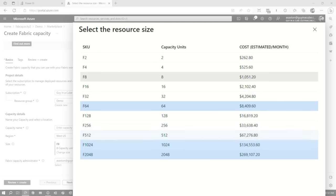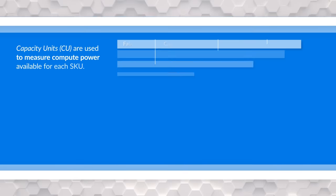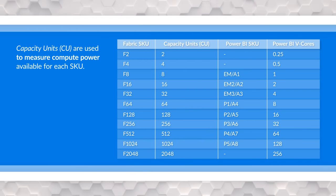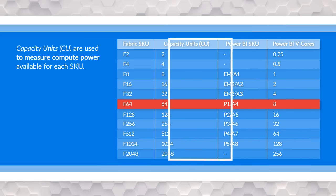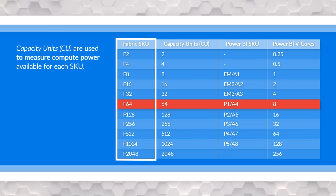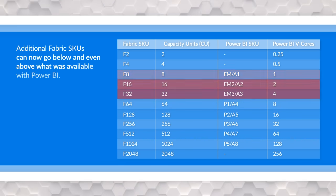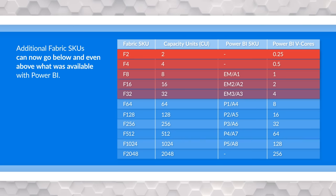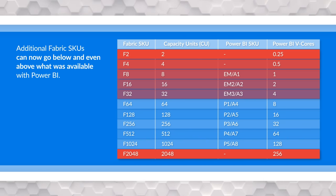To put this in perspective: if you know anything about Power BI Premium capacities, a P1 SKU is the equivalent of an F64 Fabric SKU. They changed up the core counts to capacity units — the premium P1 SKU used to have 8 cores, and now it's 64 capacity units for a Fabric capacity. That means there are SKUs below what was available on the Power BI side, and there is a SKU above what the premium P5 SKU was.